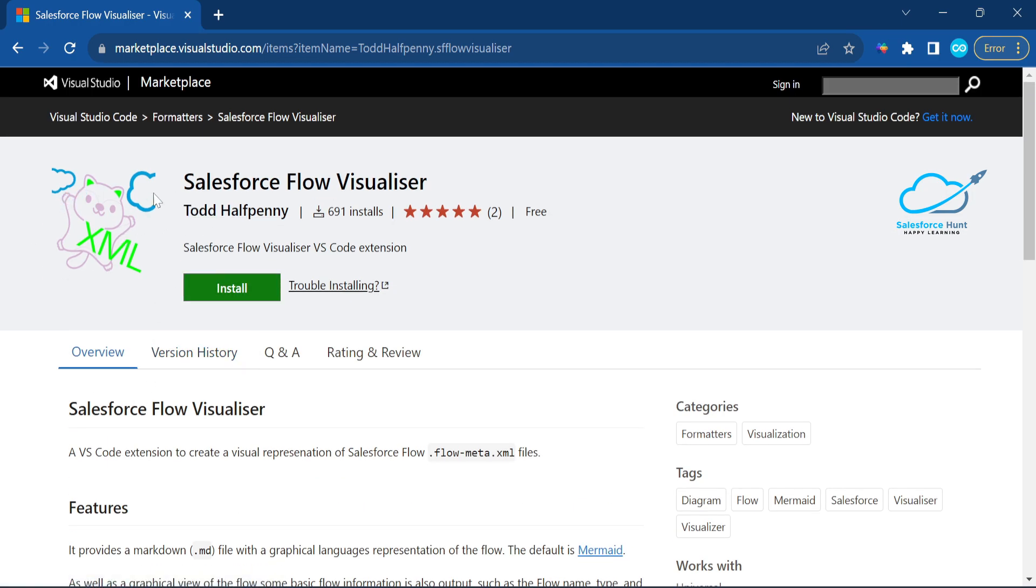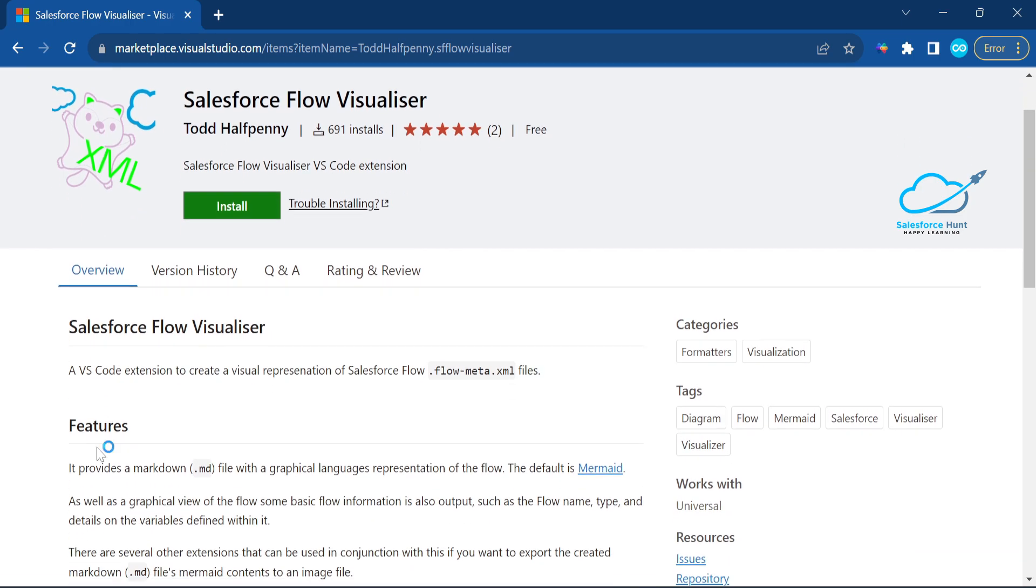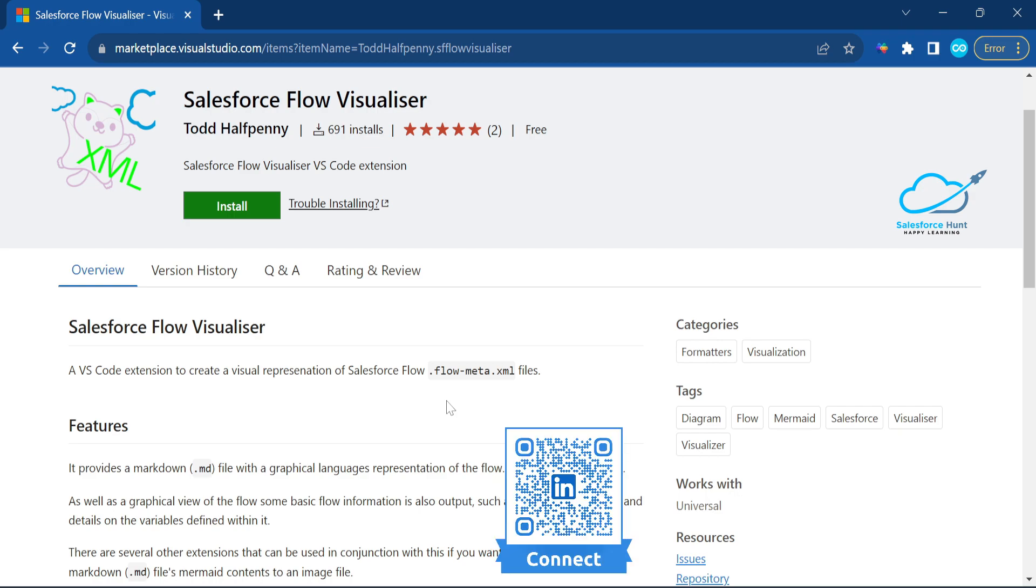This is a Salesforce extension developed by Todd Halfpenny. It's a VS Code extension to create a visual presentation of the flow. Flow metadata comes under the .flow-meta.xml extension inside VS Code. It provides an MD file, which is called a markdown file, and based on that markdown file, it automatically converts your file to a diagram.